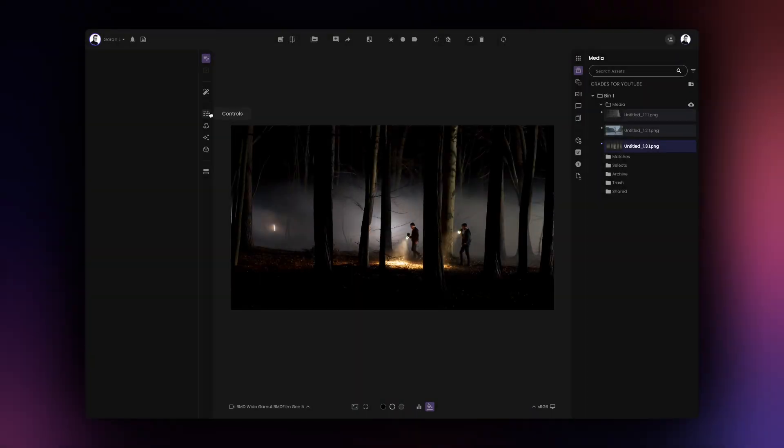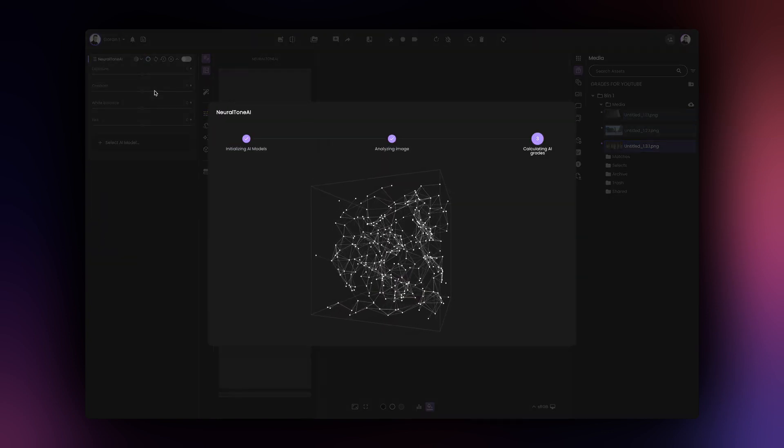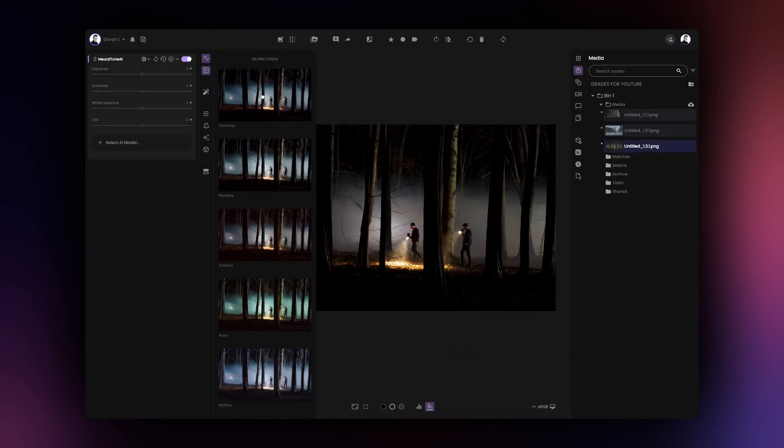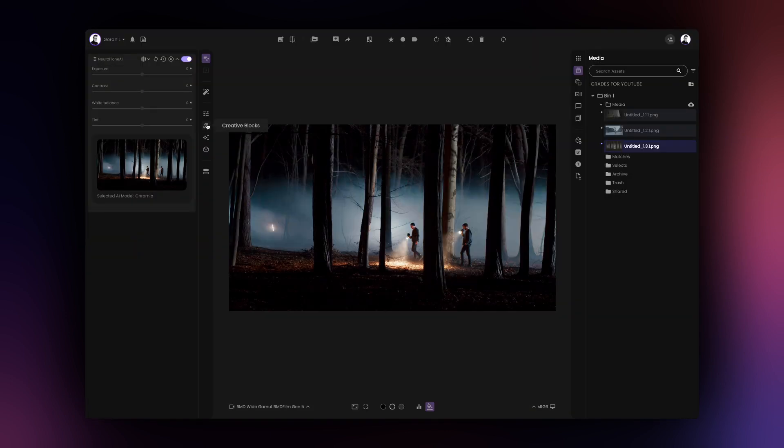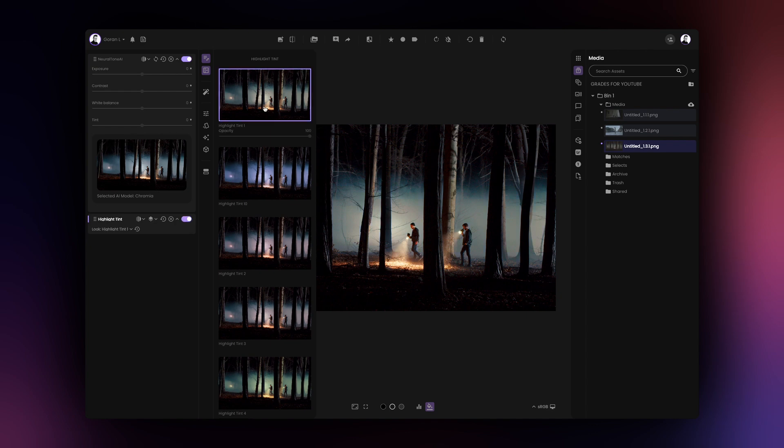For every image processed through NeuralTone AI, Film AI will offer eight color grading suggestions based on the context of your image. You can use NeuralTone AI suggestions as is, or as a starting point for your grade.